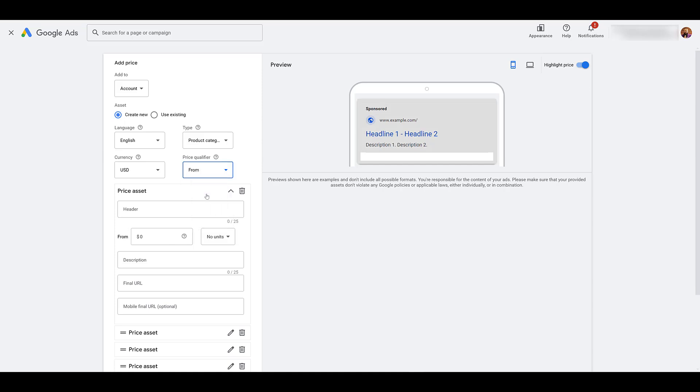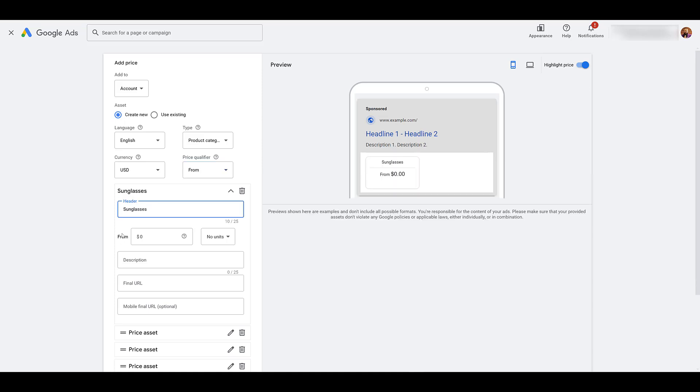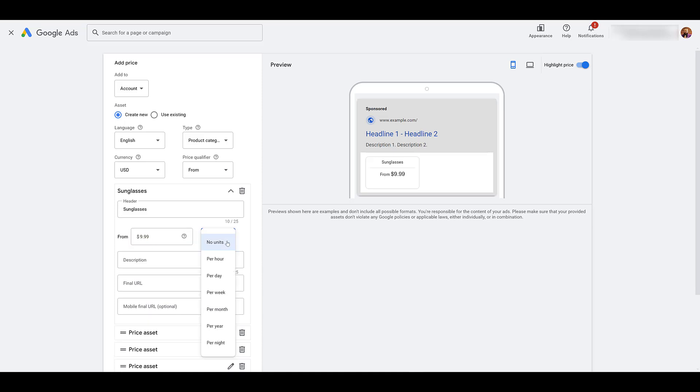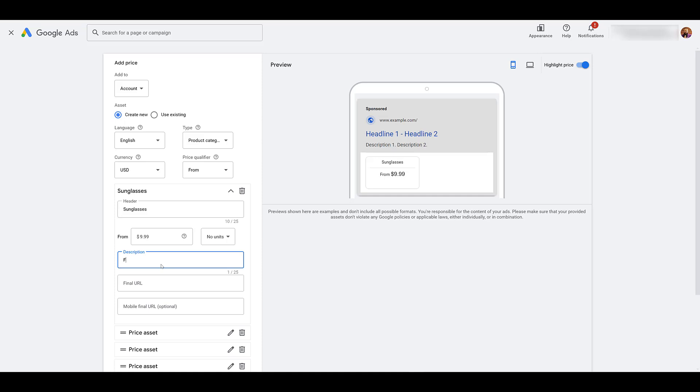For your first price asset, you will need a header. And here's where we see where the price qualifier comes in. Then add in the price. Next, you could specify units. In case of products like sunglasses, it doesn't really apply. But for any service industry or subscription, you can see how this can be pretty valuable. Next, you want to add your description. And there's a few strategies you can use here. Free shipping easily fits within the 25 character limit.